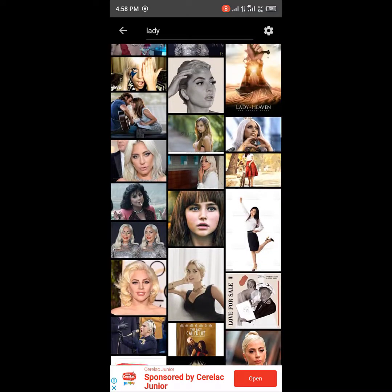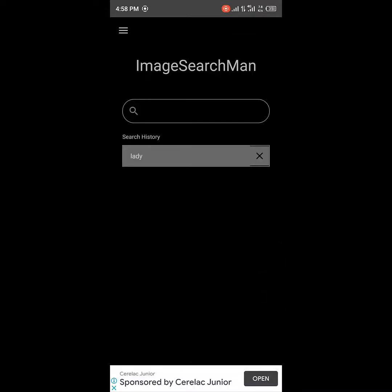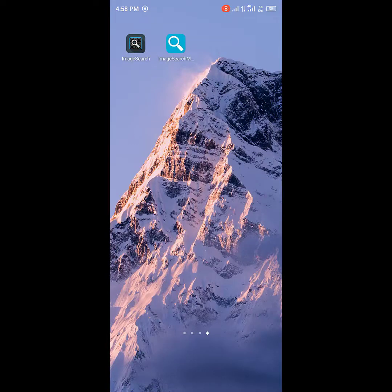So that's the first app. The second app is similar but a bit more advanced. That one has categories — you can download PNG files and a whole lot more. The first one is Image Search Man while the second one is simply called Image Search.